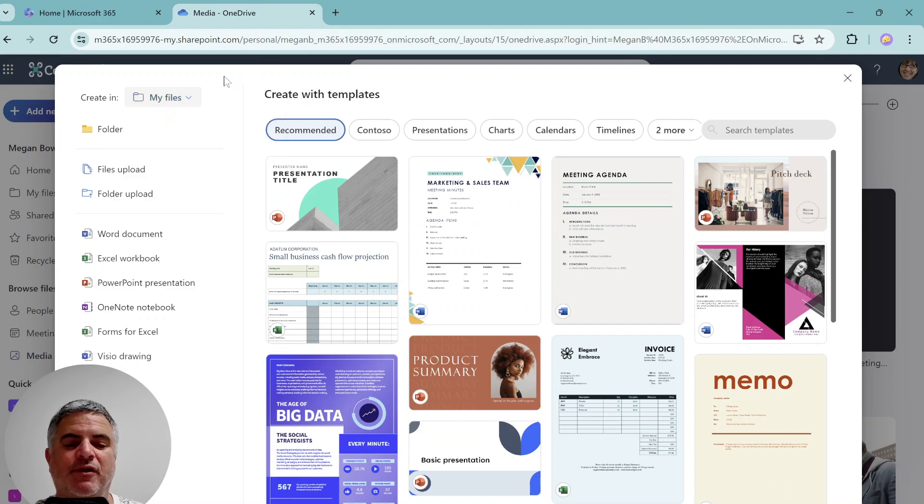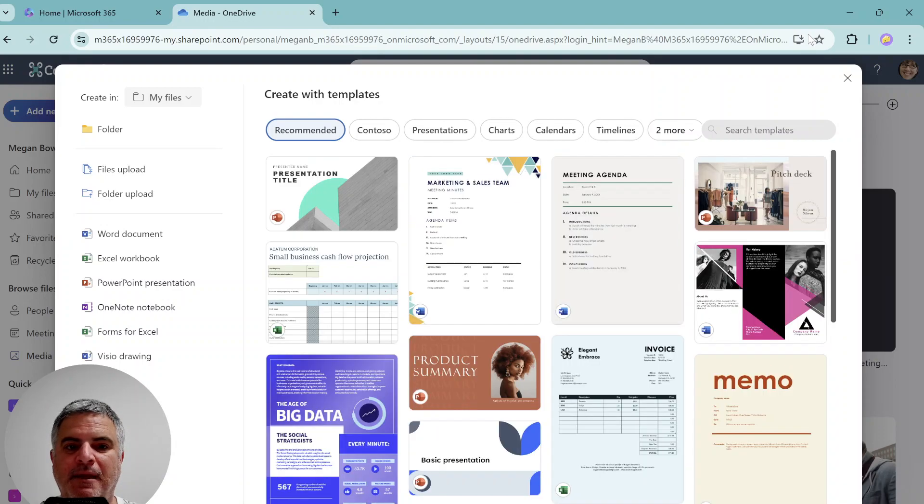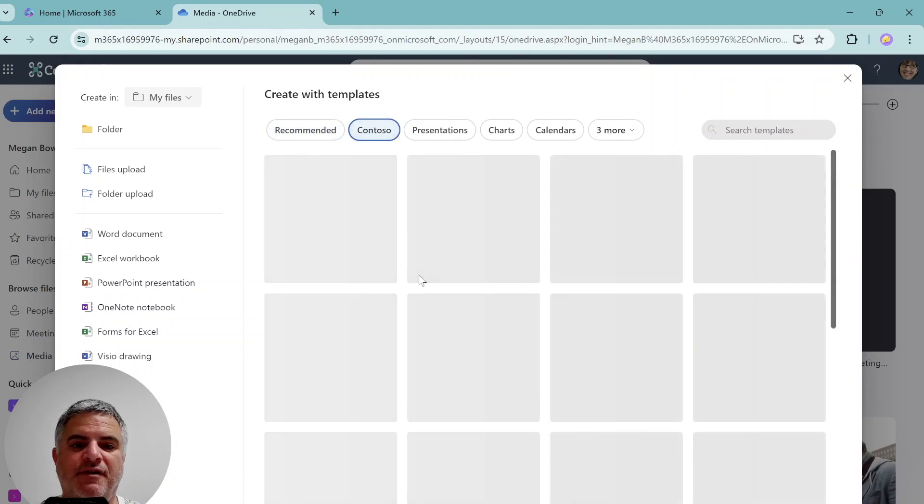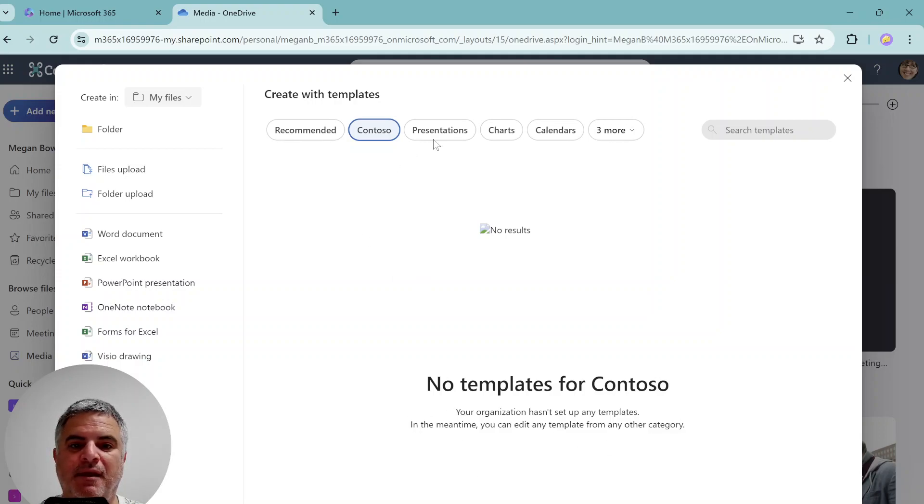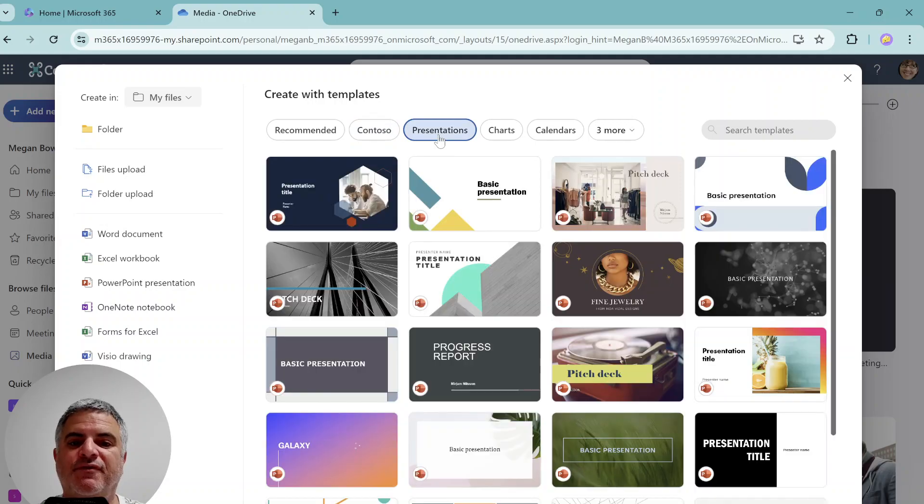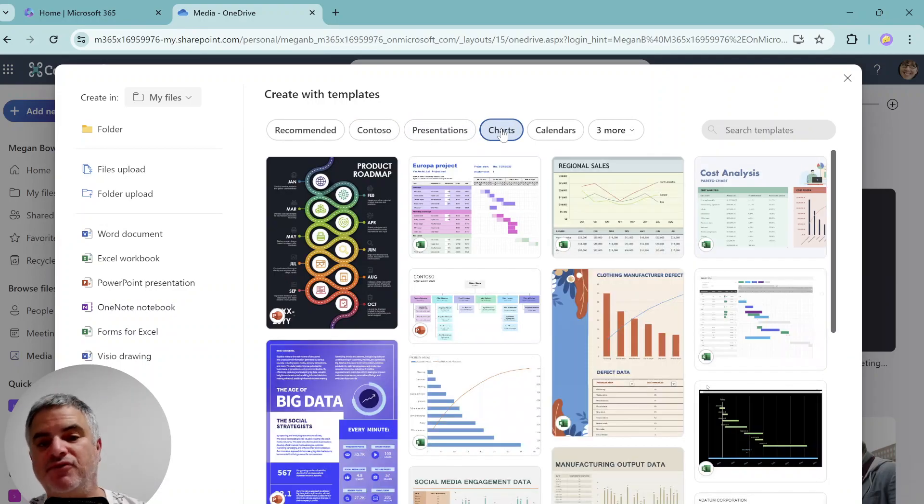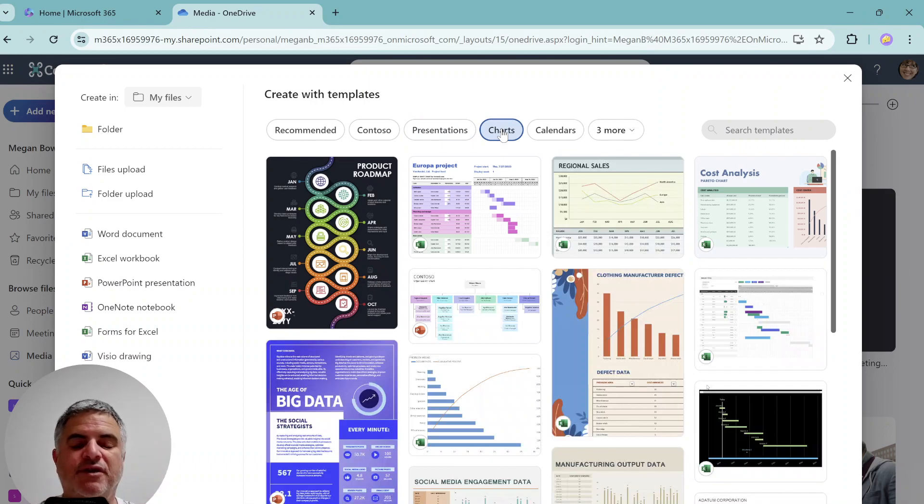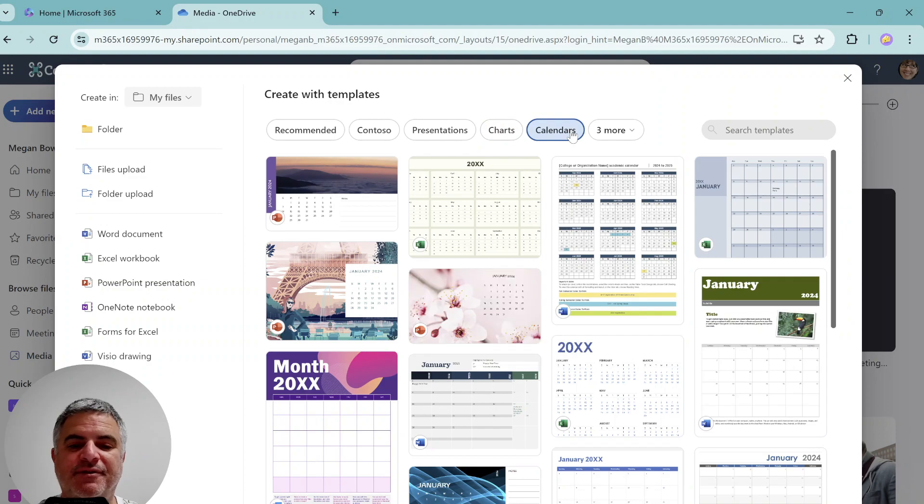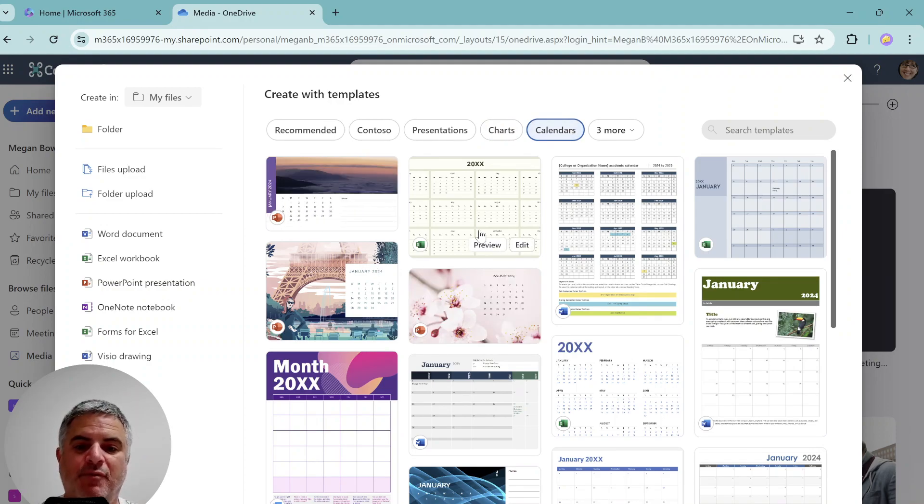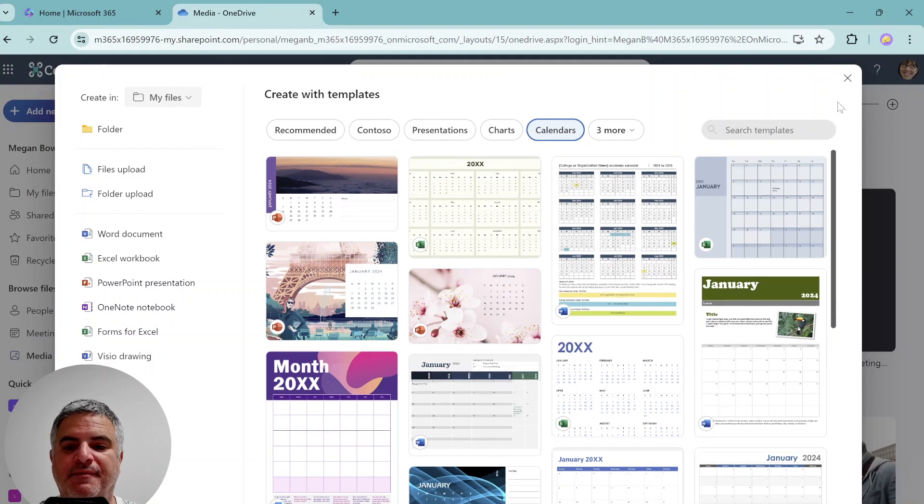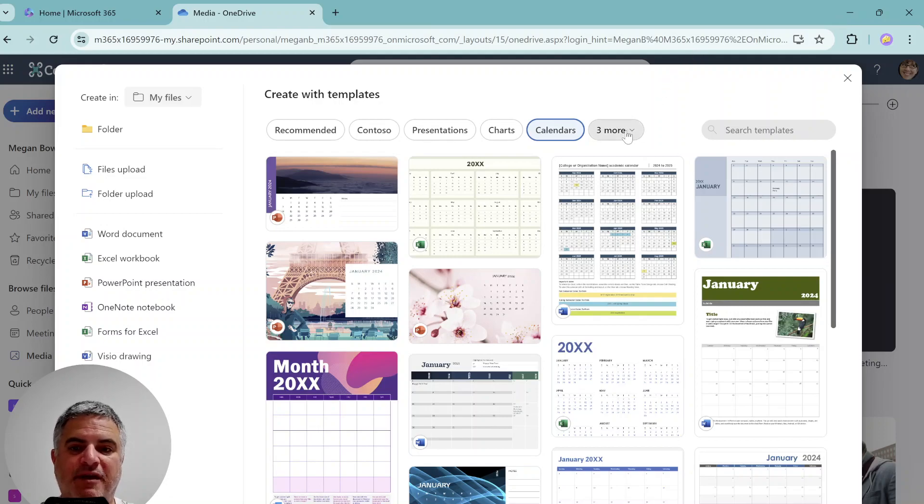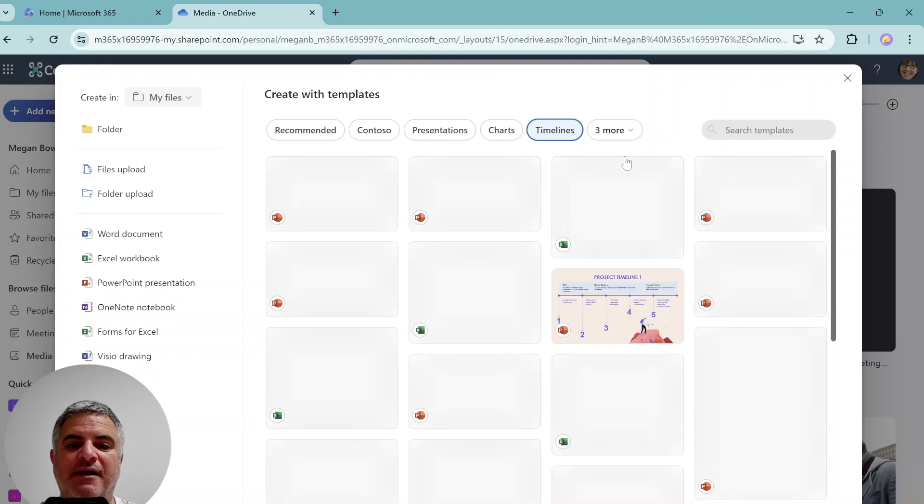You can choose from all of these and select and create. So assuming we choose in my files, now we can see what is recommended. We can choose if there's templates of the company. Currently, there's no organization templates. You can choose from presentations, you can choose charts, charts usually for Excel, calendars. So calendars, we see one is a PowerPoint, one is Excel, one is a Word. So it's based not on application, but by use case. So we have another three use cases, timelines.